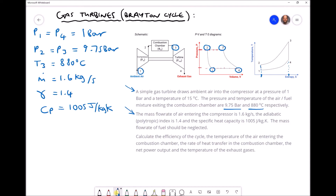We are asked to calculate: the thermal efficiency of the cycle; T2, the temperature of the air entering the combustion chamber (exit of the compressor); the rate of heat transfer in the combustion chamber Q̇_in; the net power output P_net; and T4, the temperature of the exhaust gases at position 4.